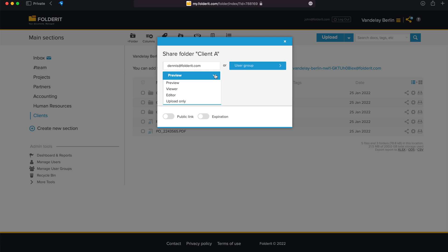Choose a person or a user group that needs to access this resource, then choose the permission level they need for this Client A folder. Upload Only permission gives the user or user group access to the folder to only add files, not to see anything in the folder. Preview Only permission allows seeing everything, but only as an in-system preview – not to download, print, or copy anything from the documents.